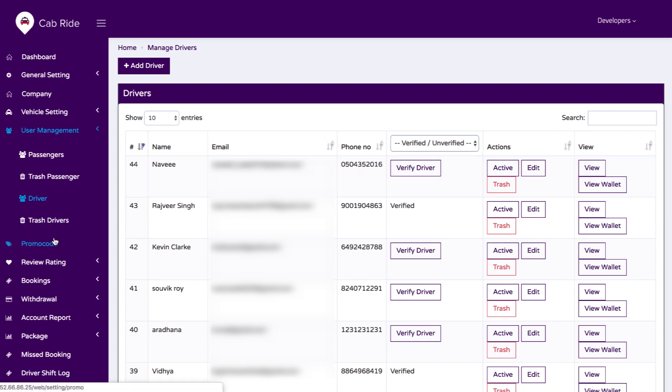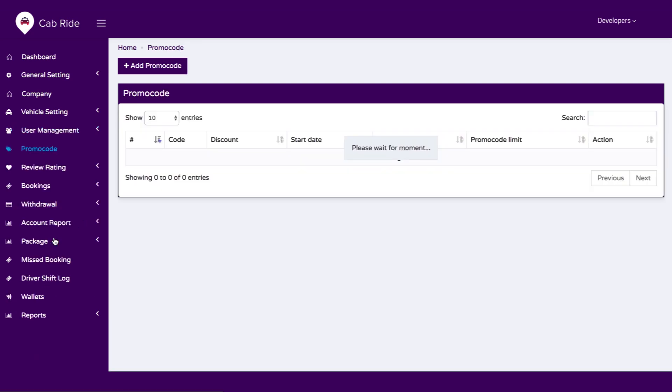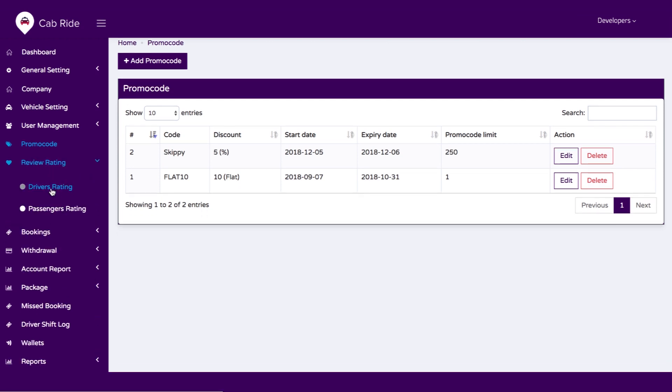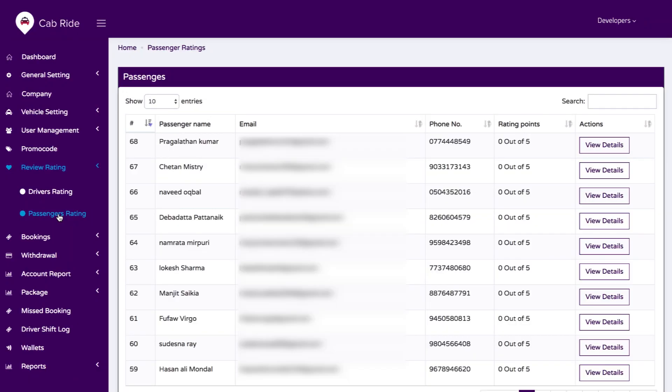We have an option for promo codes — if you are providing any kind of discounts for a particular area, you can set promo codes with this option. We also have a review and rating section where you can see the details of all reviews and ratings given to drivers and passengers in your app.